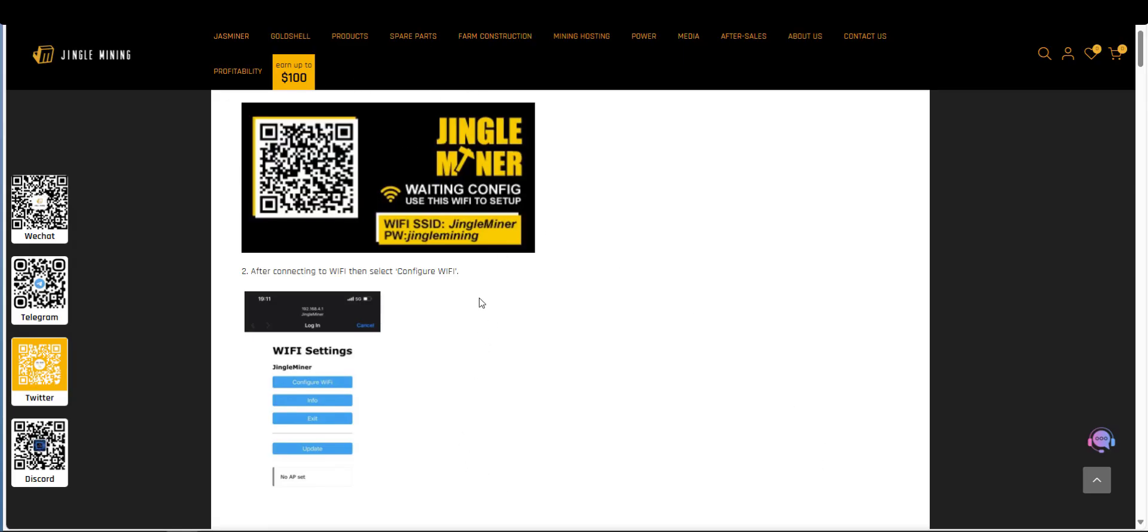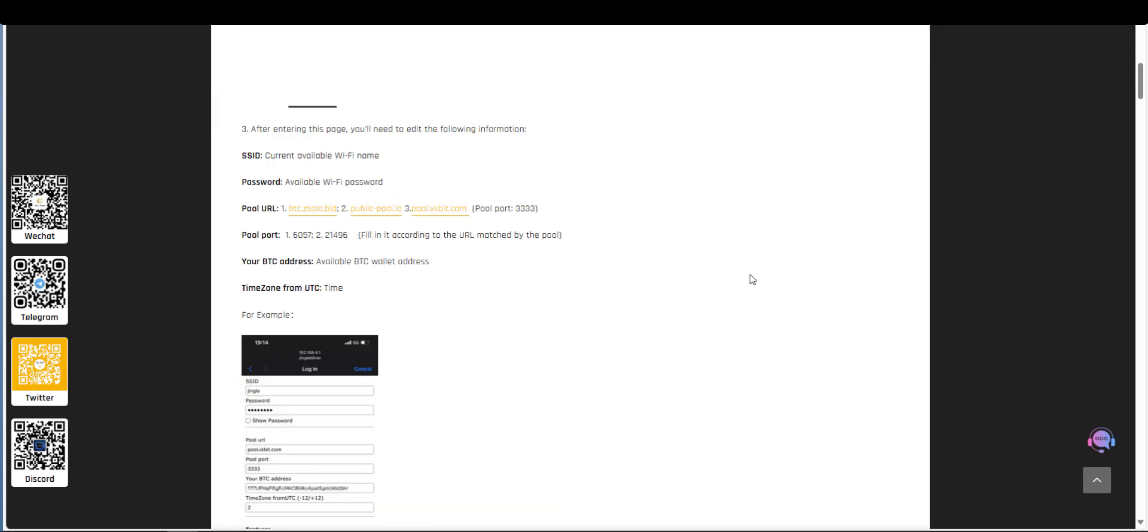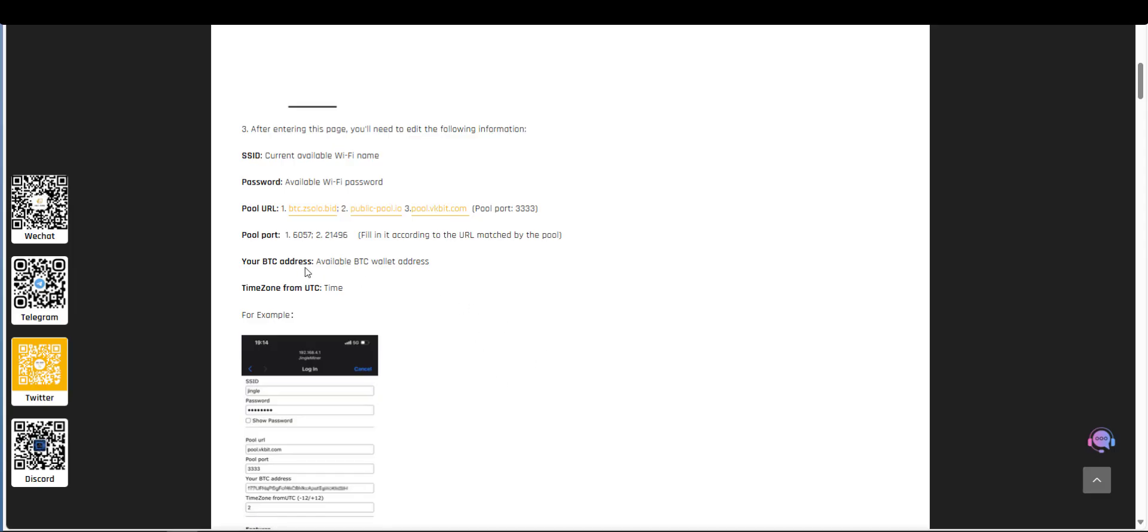So on the mobile phone we're going to connect to this hotspot here called Jingle Miner. Enter the password and we should get to a Wi-Fi setting screen. On the Wi-Fi settings we're going to enter the SSID of our own Wi-Fi and password. Pool URL it's up to you which one you decide to select. In the port number pick the associated port that goes with it.